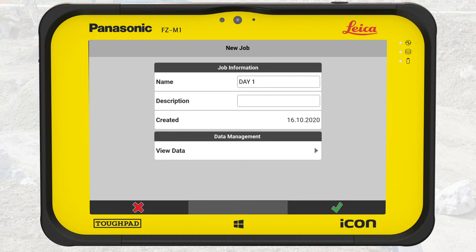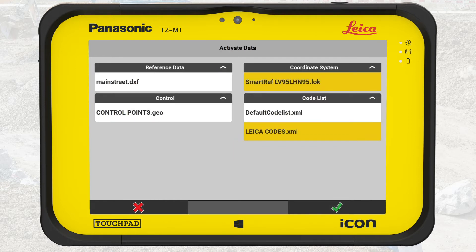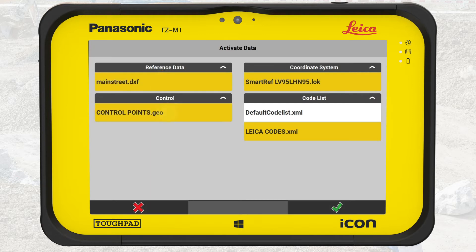Let us see which data is already imported to the project. We tap on View Data. From the available files, we select Mainstream.dxf and ControlPoints.geo. These files will be active in this job. We tap on OK.